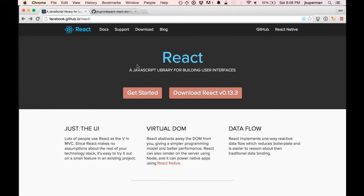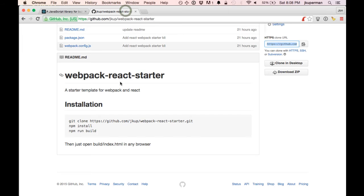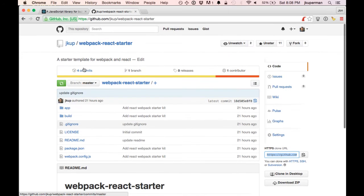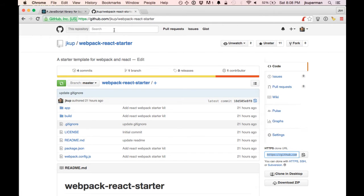In preparation of this, I built a really minimal starter kit. You can find this at github.com/jkup, J-K-U-P, /webpack-react-starter.